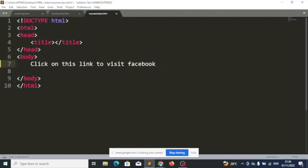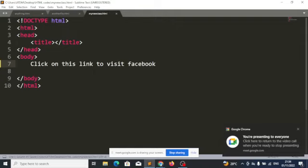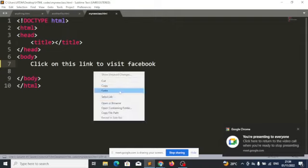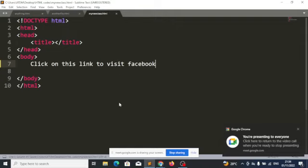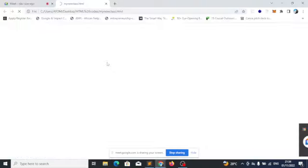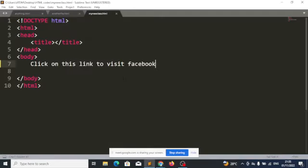Let's do this together. Let's run it on the browser first. When I click on this text, I want to take the user to Facebook, or maybe to Twitter, or to another page entirely. So when the user clicks on this, we want to take the user somewhere else.